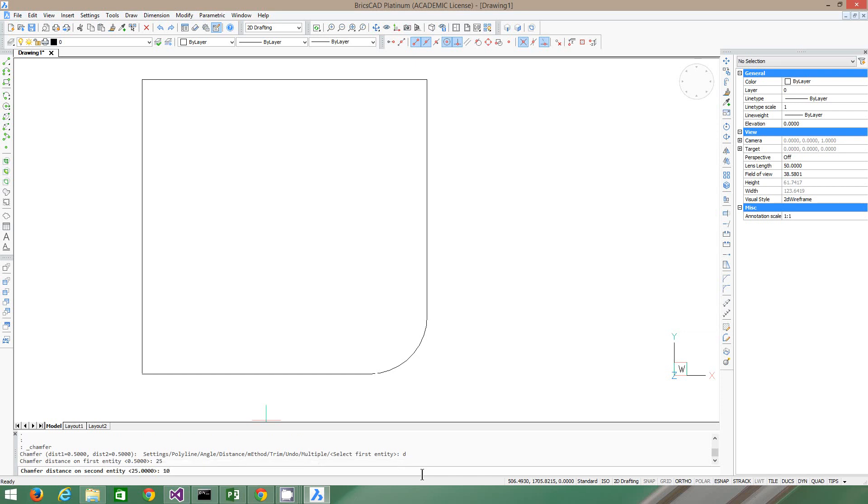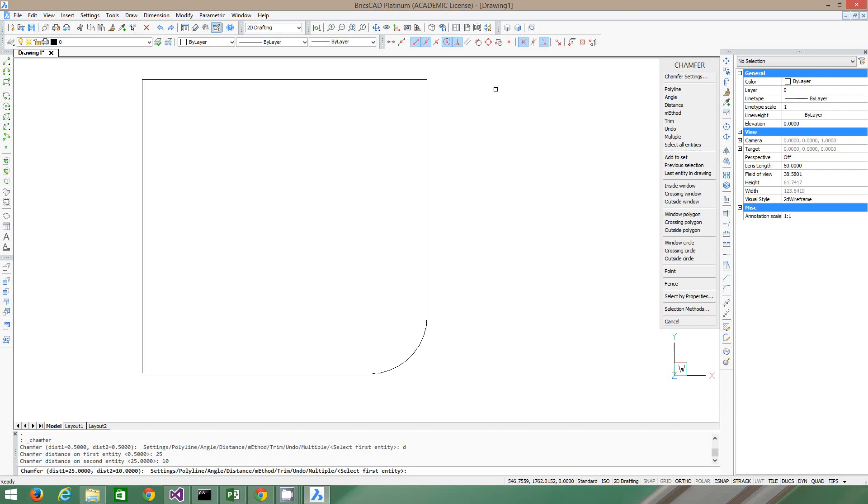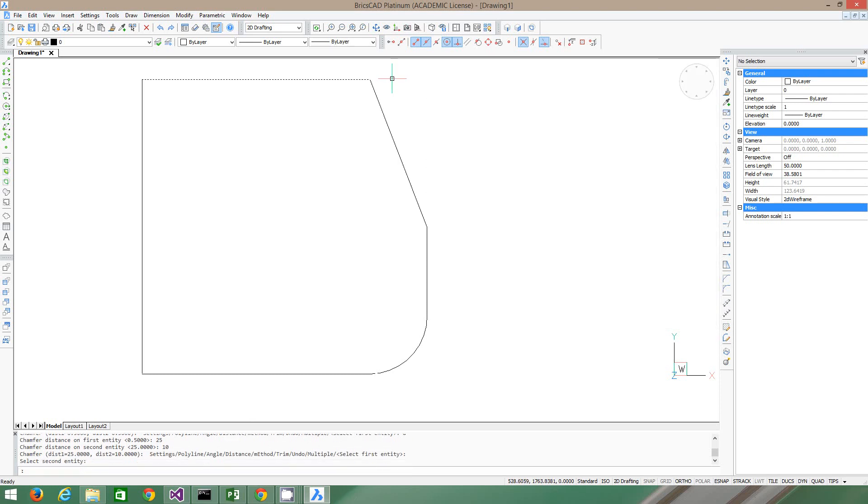So you click the first entity, and the second entity. See what it did? It sort of sliced the edge off there for us. So now we've used fillet, and we've actually used chamfer, which are two really important tools.